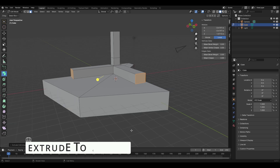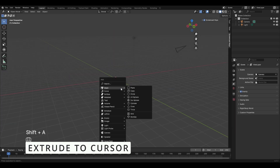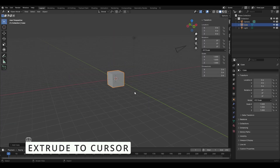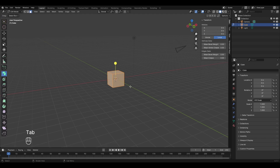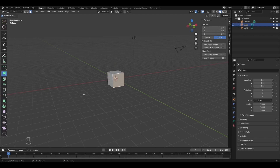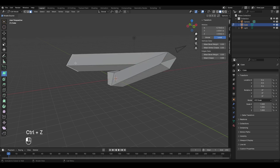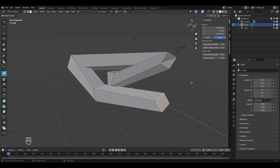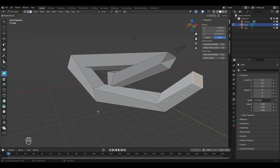The last mode is extrude to cursor. Delete the current object and add a new cube, enter edit mode, select a face, then go to the extrude menu and select extrude to cursor. Left-clicking anywhere in the viewport will extrude the selected face to wherever the mouse cursor clicks.